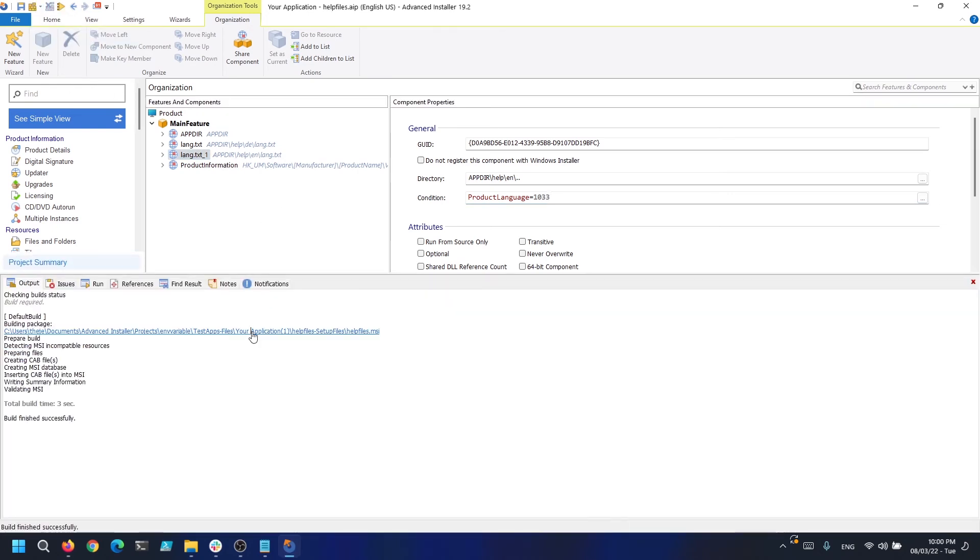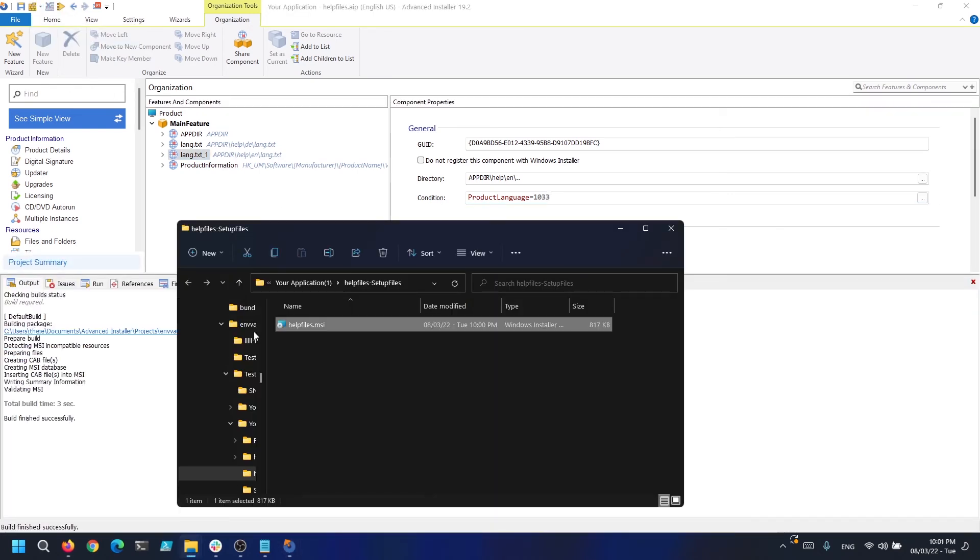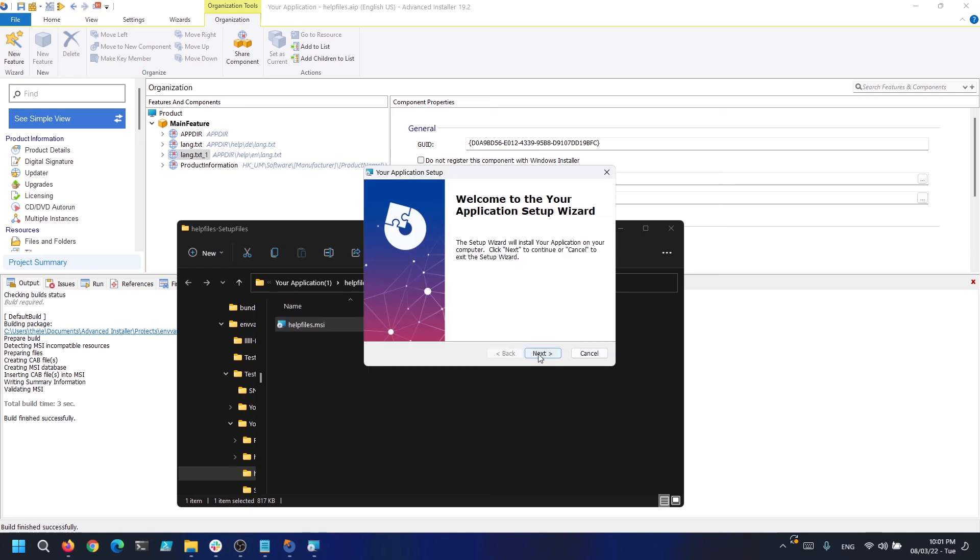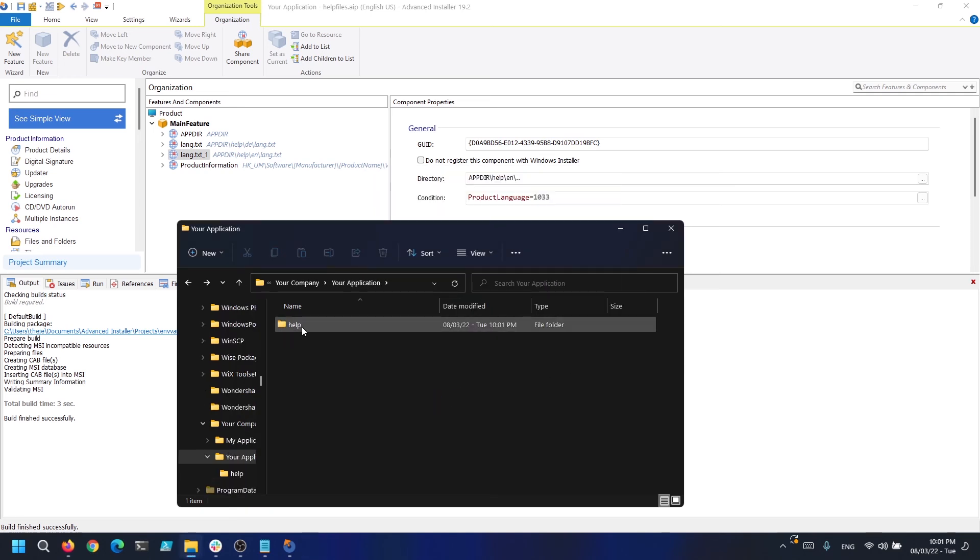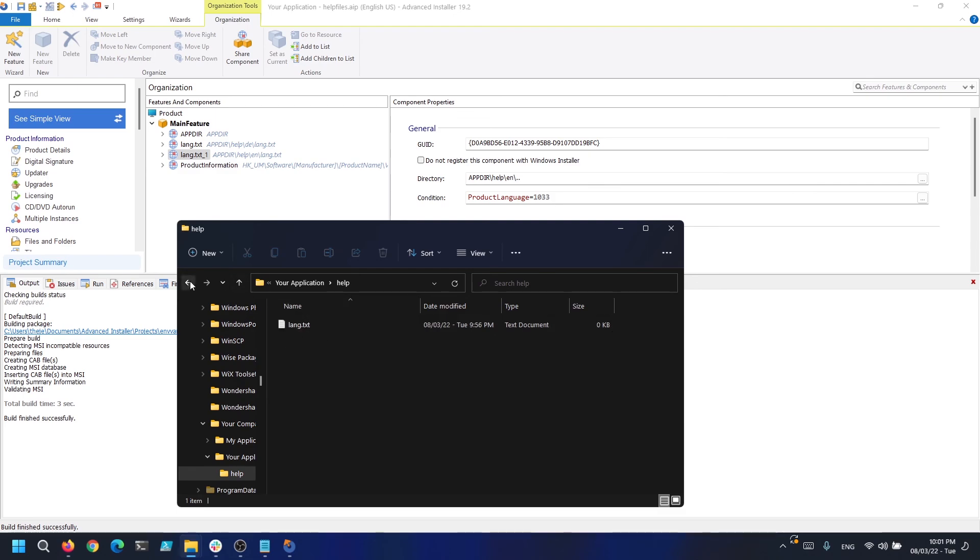Now if we build and install the package we will notice that it only installed the English version of the file since our machine name is in English.